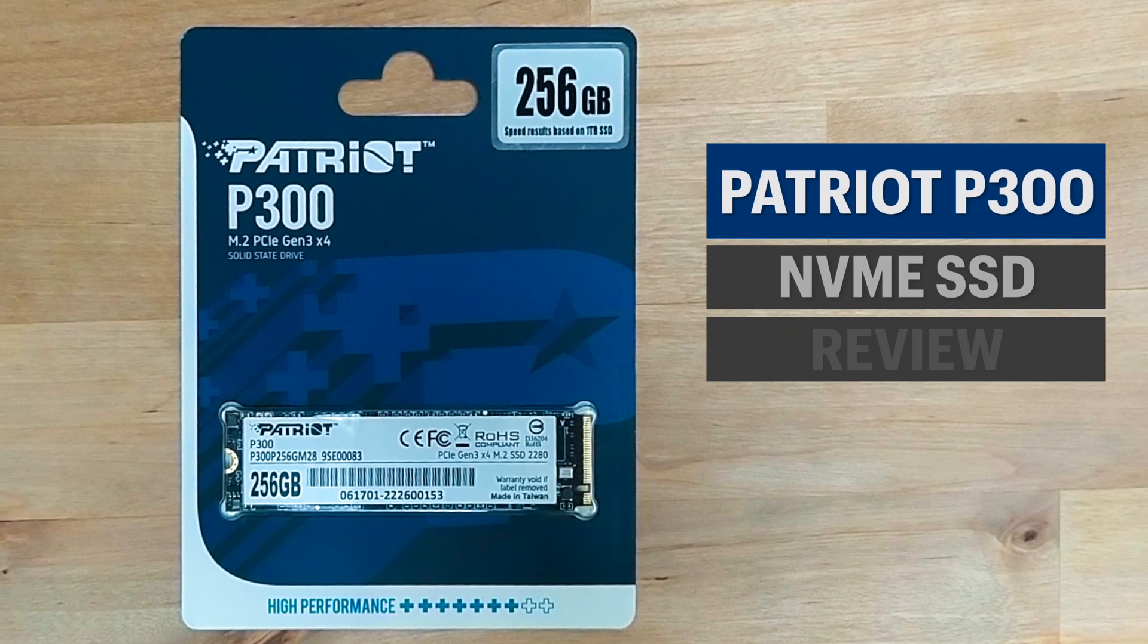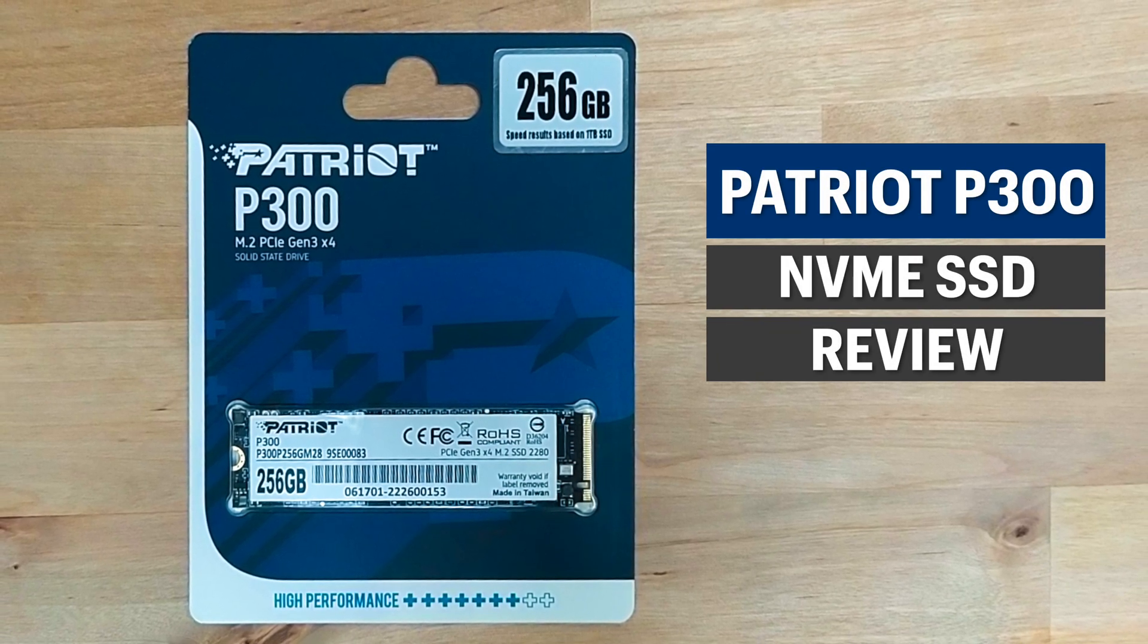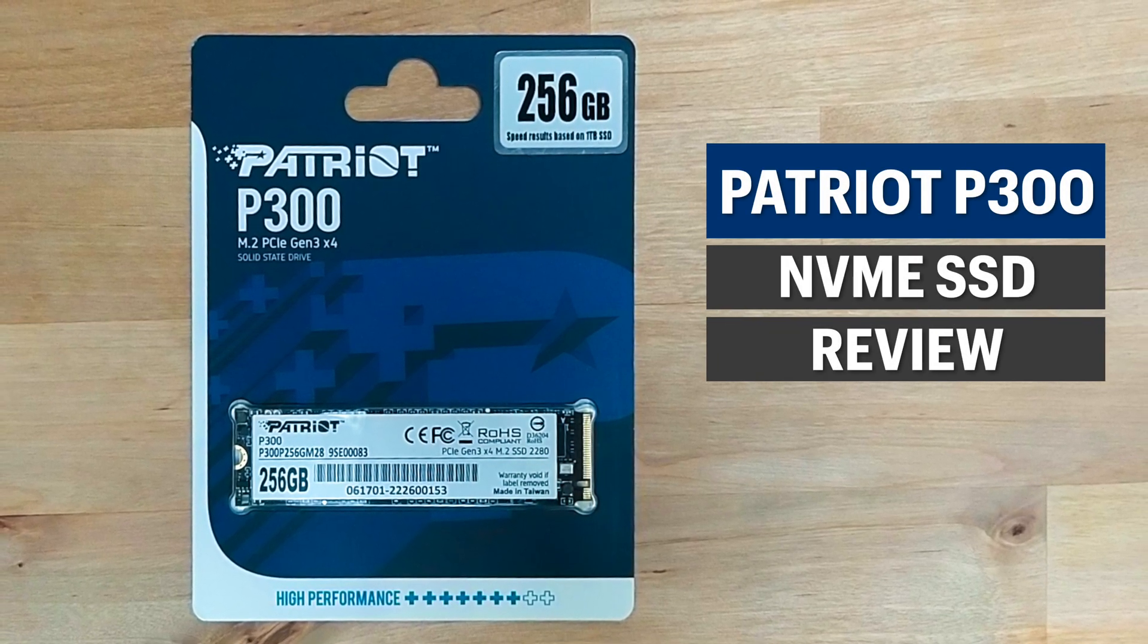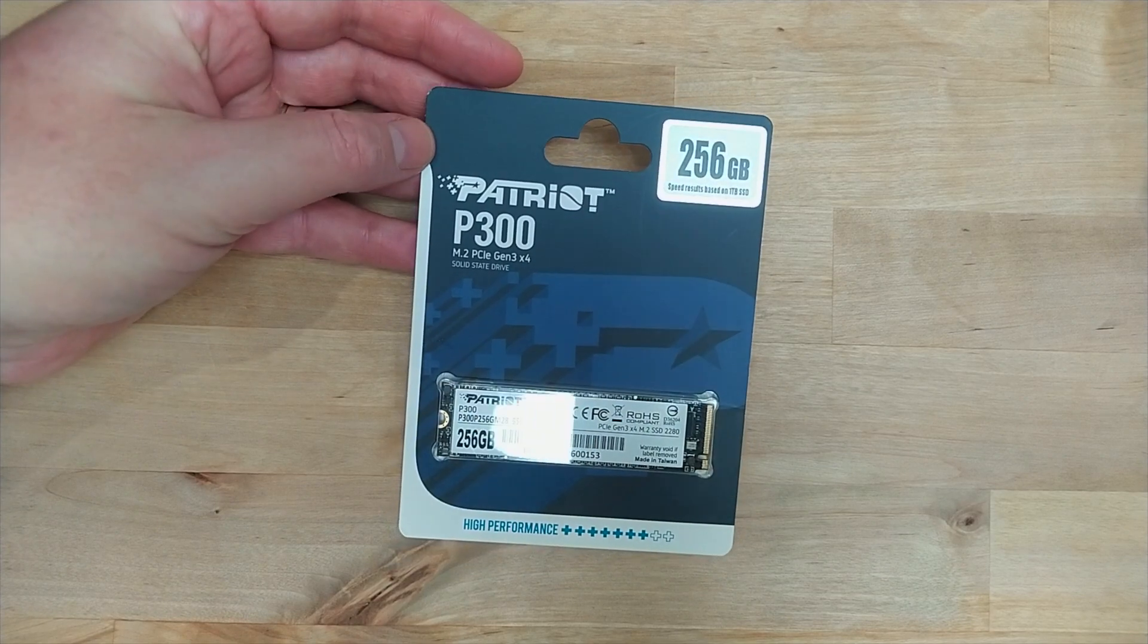Hi guys, in this video I'm going to be taking a look at an incredibly cheap NVMe SSD, the Patriot P300.